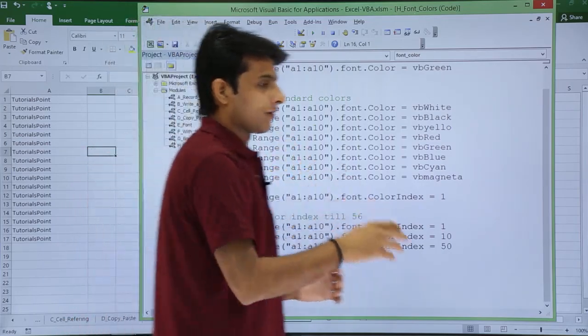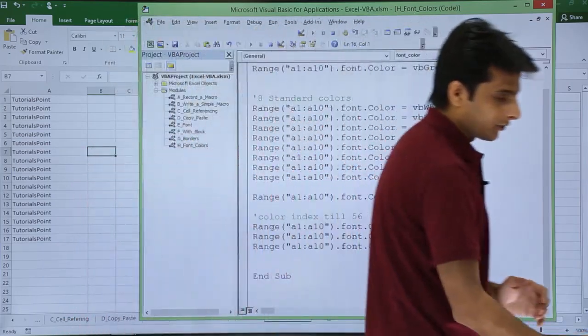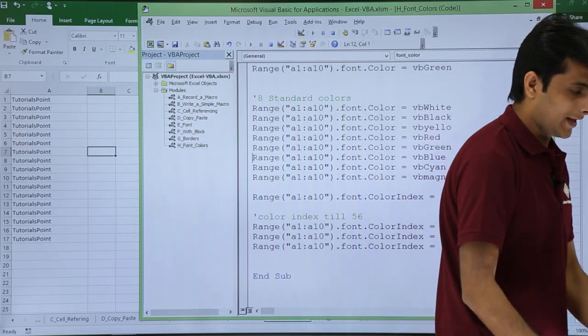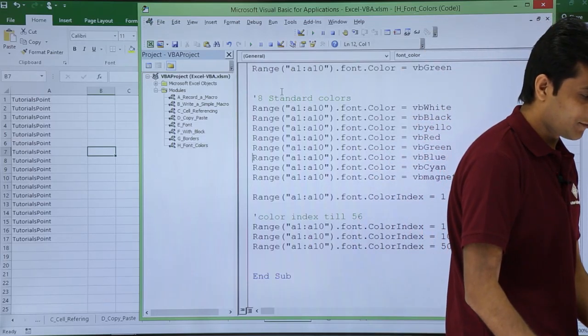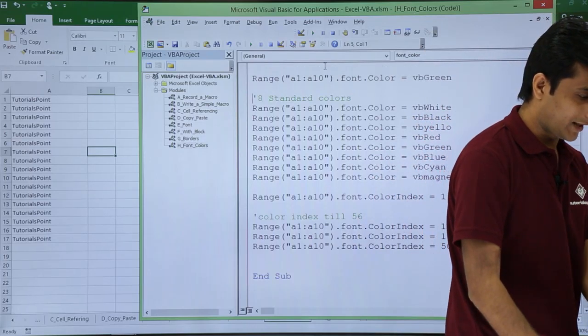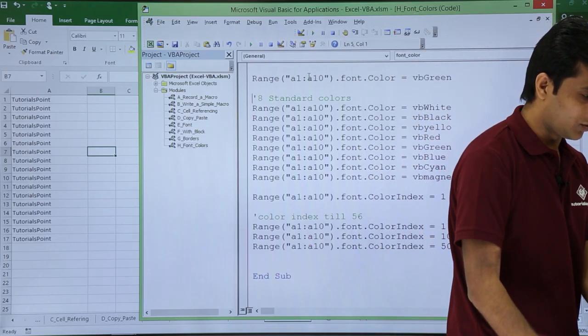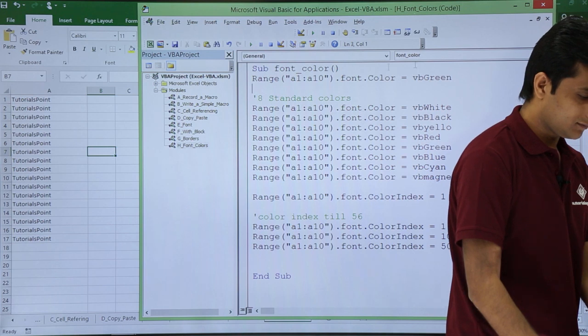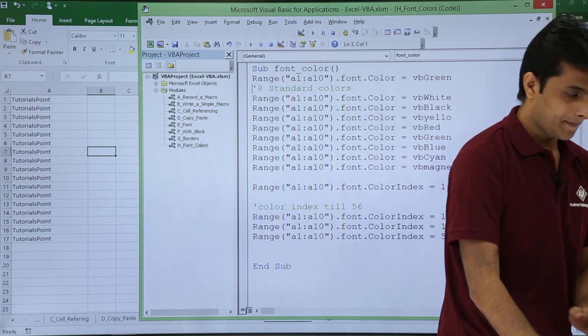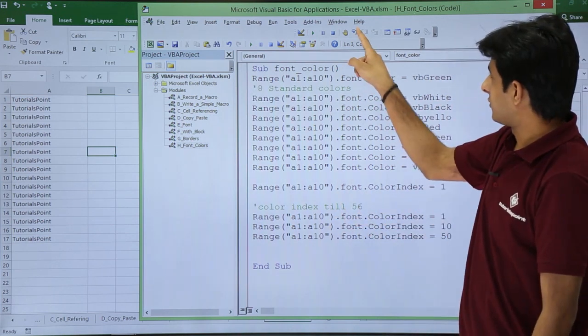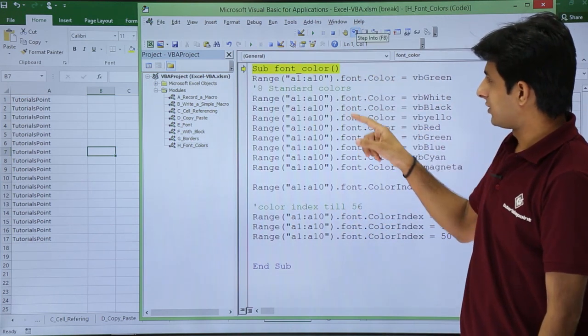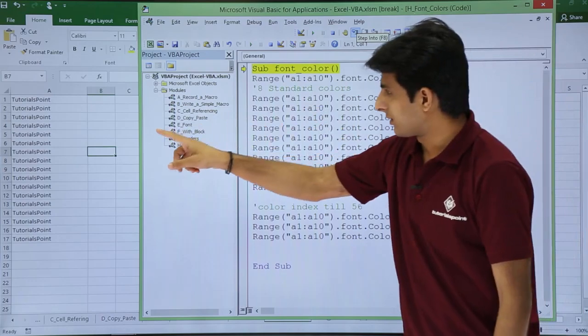If you want to execute step by step, you have to use the shortcut key as F8 from a keyboard. That is nothing but step into. Yeah. Let us see now.